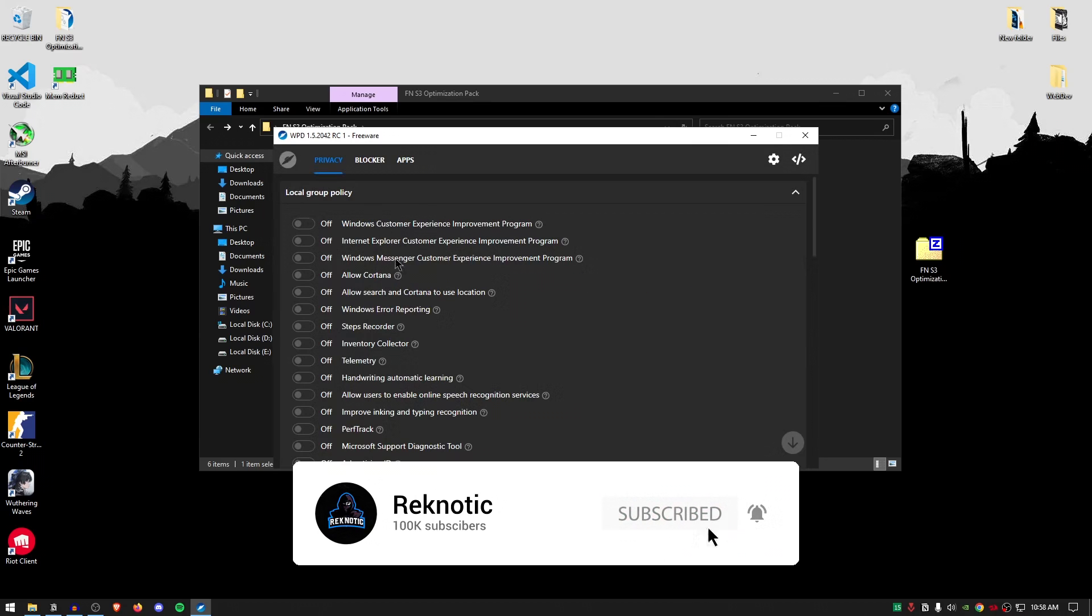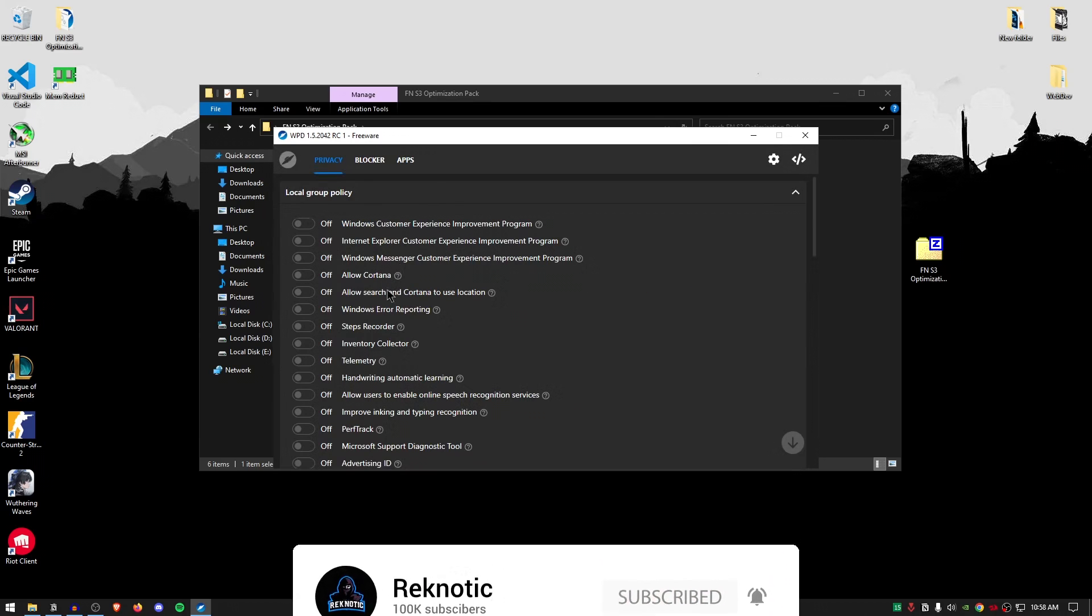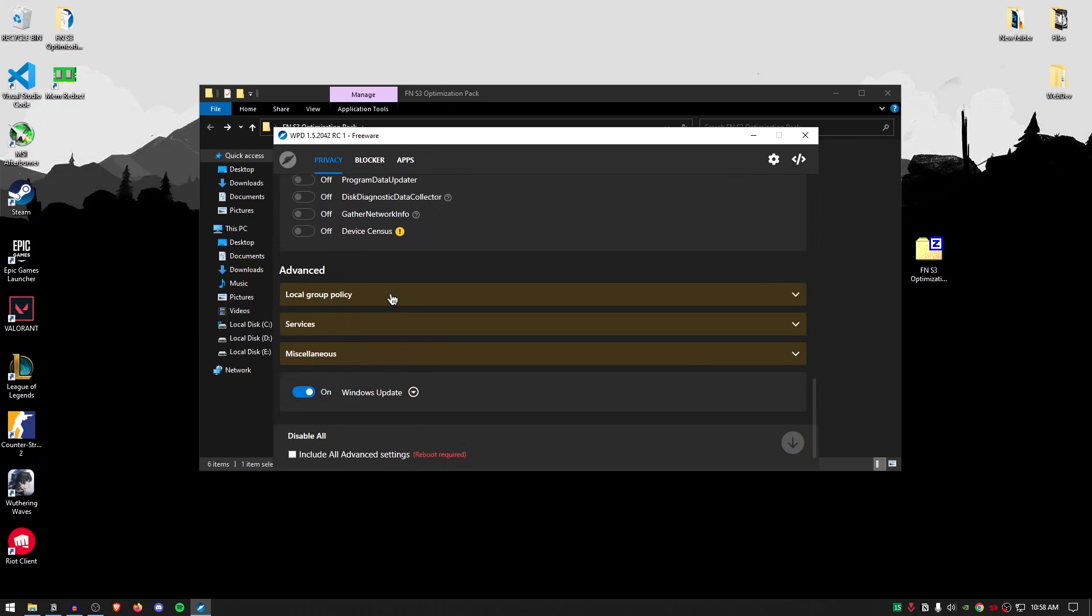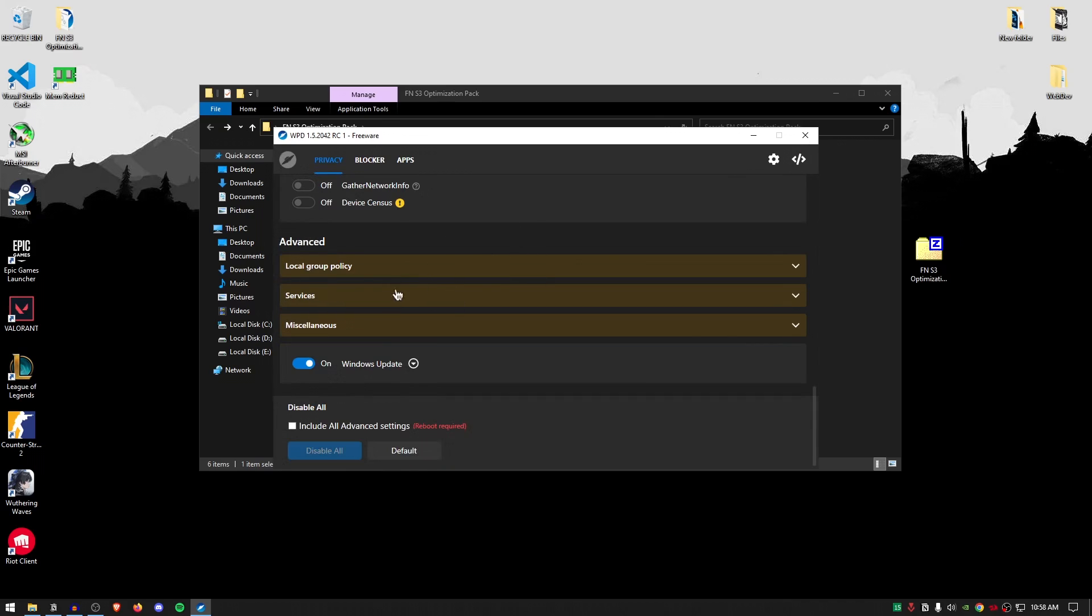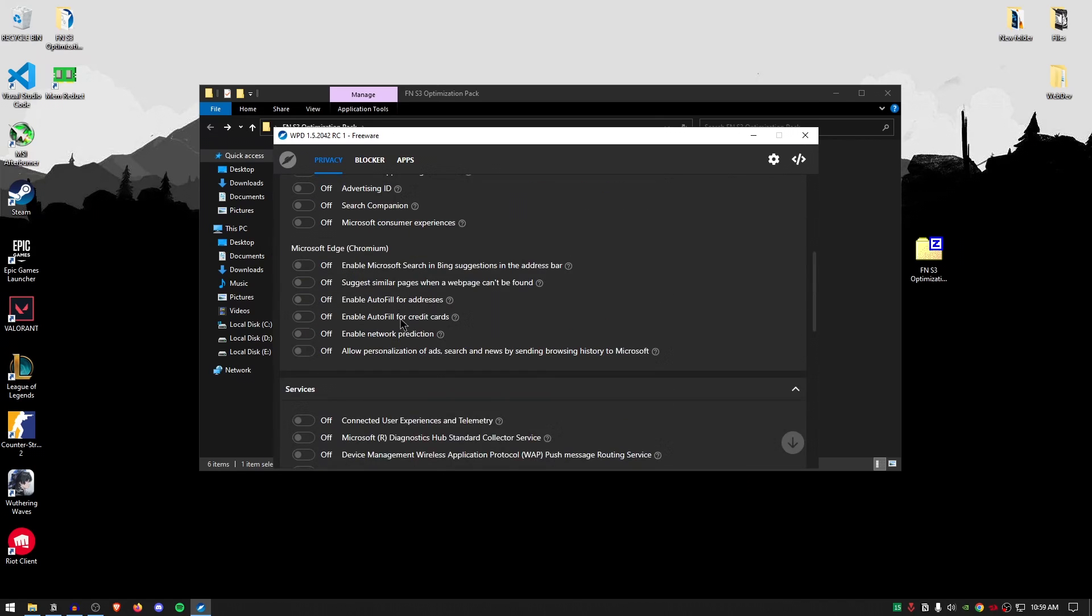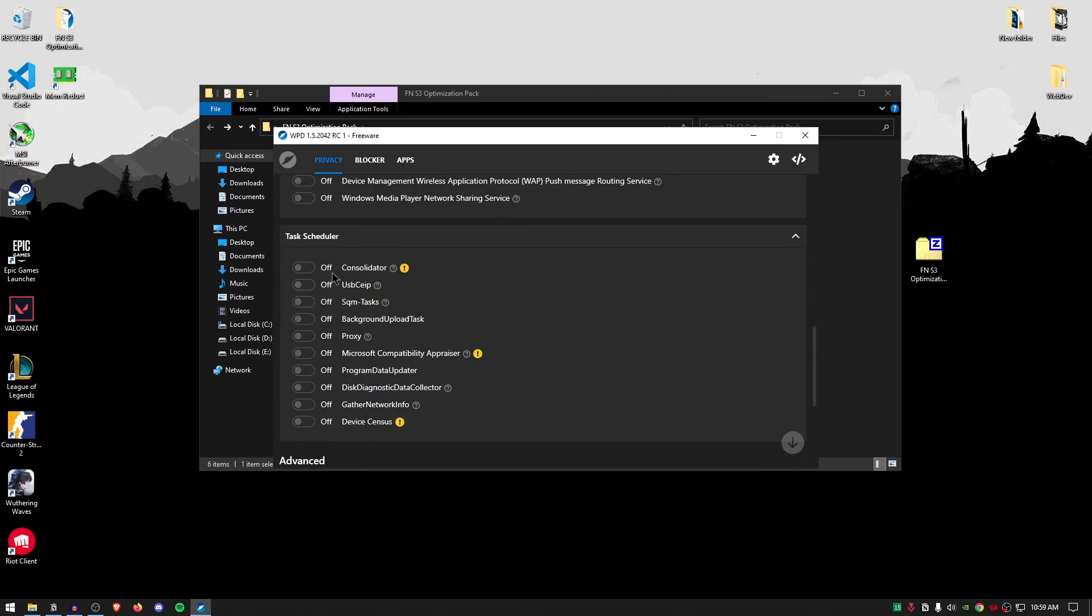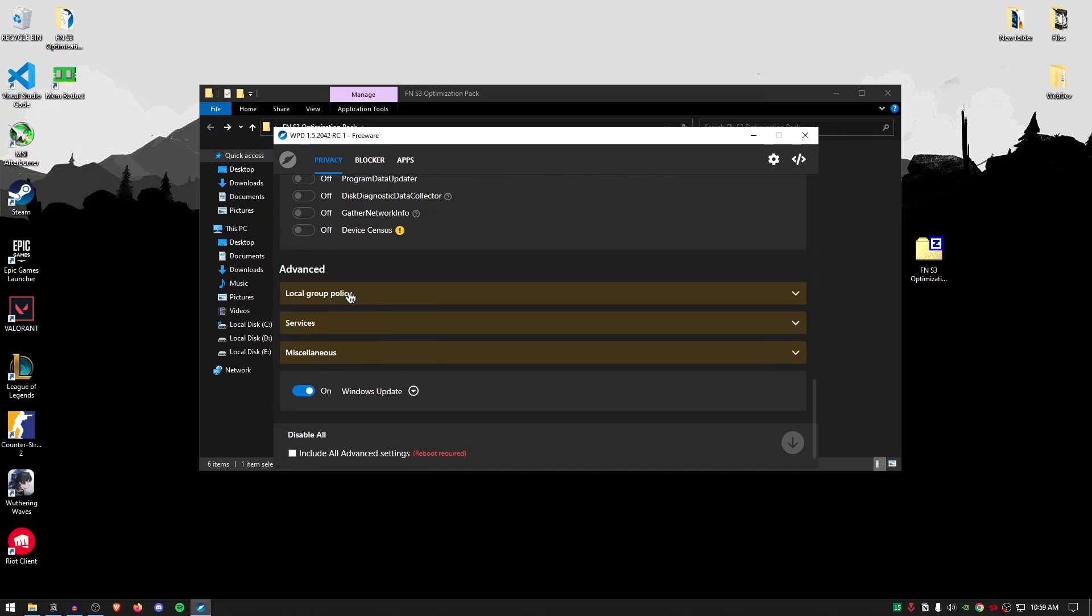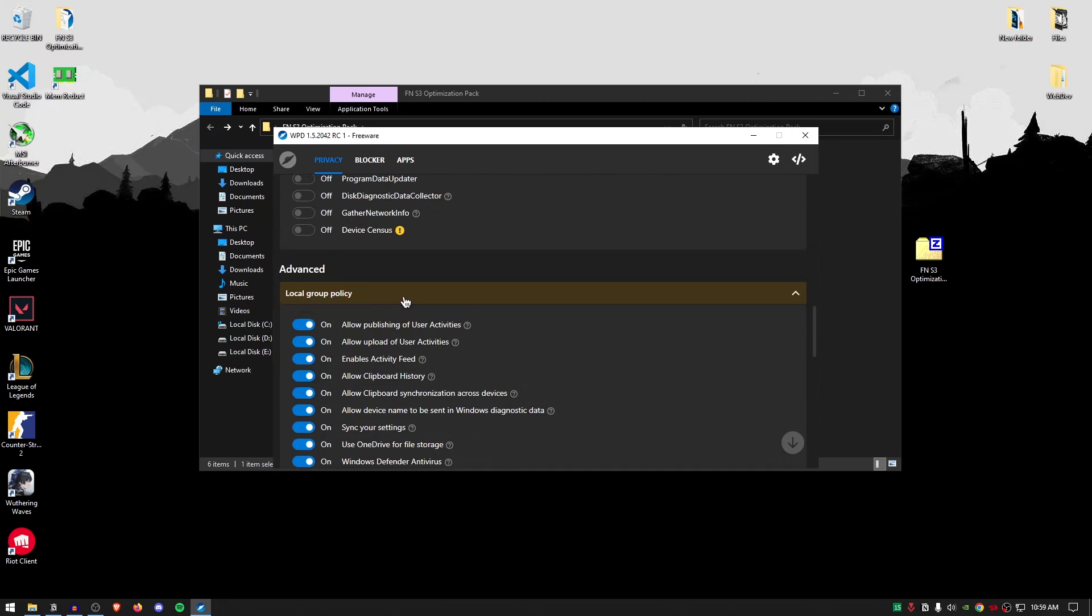Then we're going to be going ahead and moving on to the privacy settings and make sure that all of these are turned off. They should be turned off by default when we use that setting but just go through them and make sure that these are turned off. Also under the advanced and the local policy editor, these are some of the settings that we need to disable manually because these are the advanced settings so it won't automatically disable them.